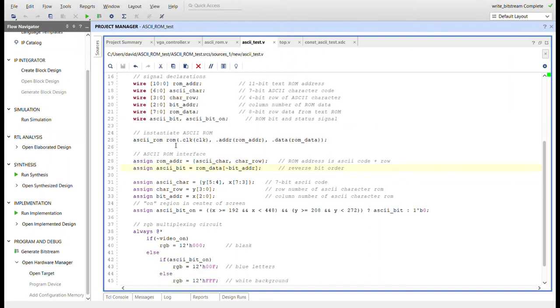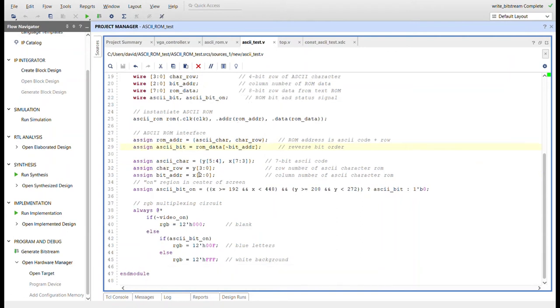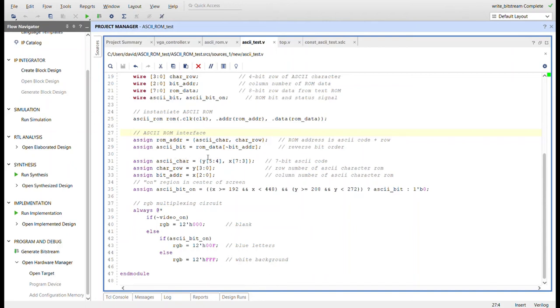Here I am instantiating the ASCII ROM, sending in the ROM address I create here for the address and then the ROM data coming out here. And then here's the ROM interface. So the address is the concatenation of the character in the row. And the ASCII bit is the one bit that's indexed from the ROM data.